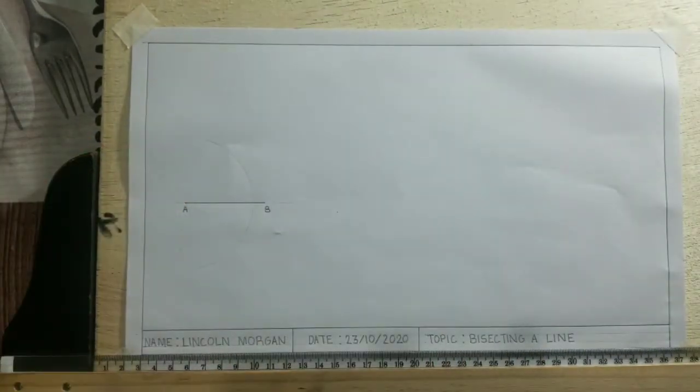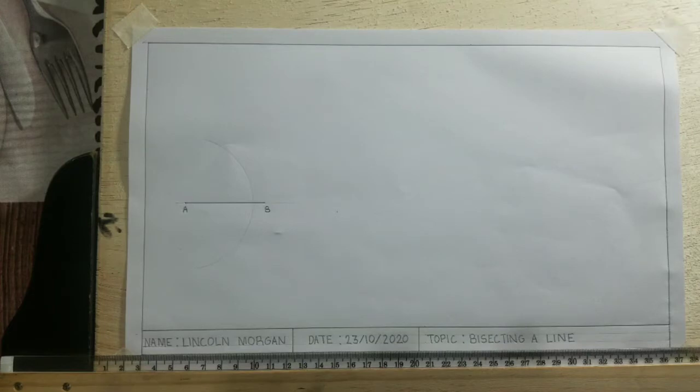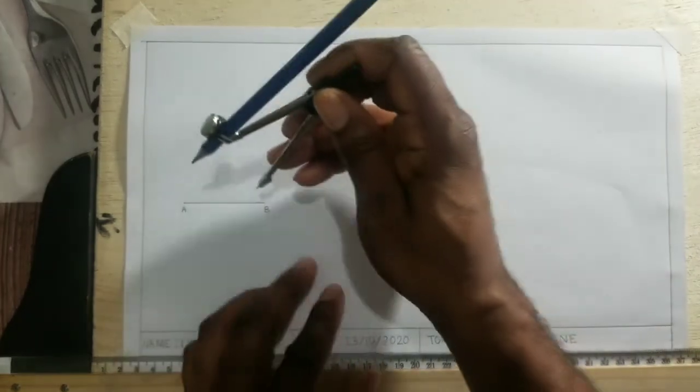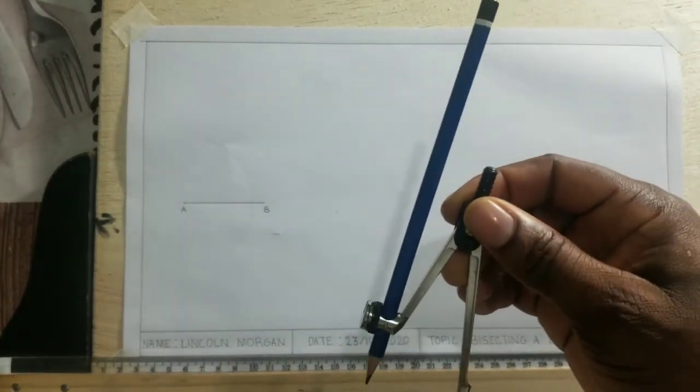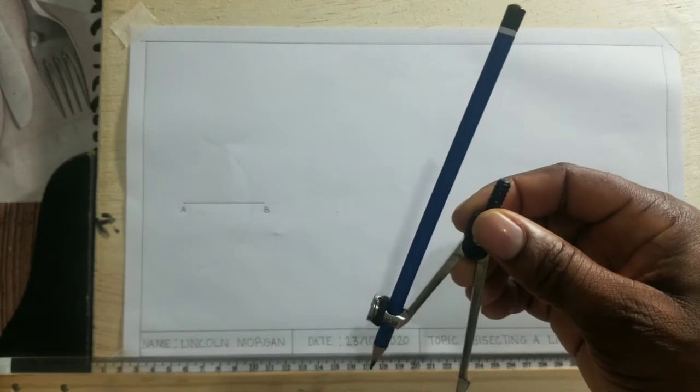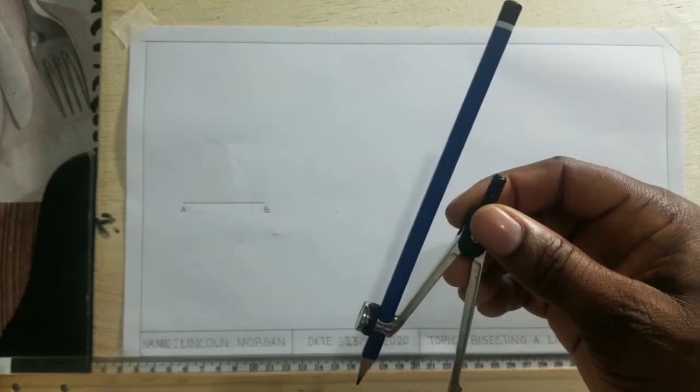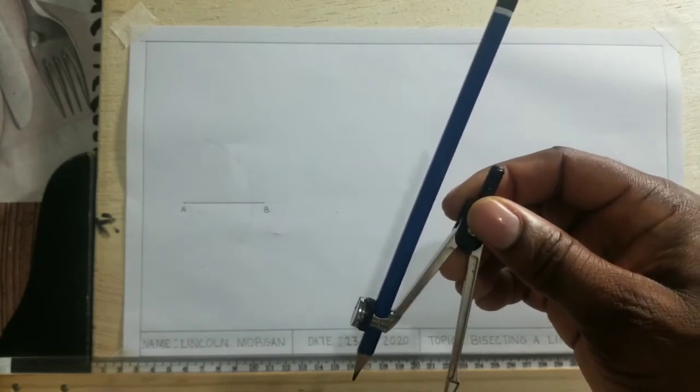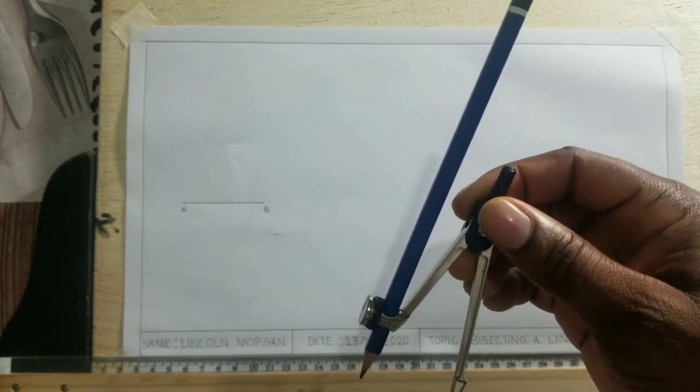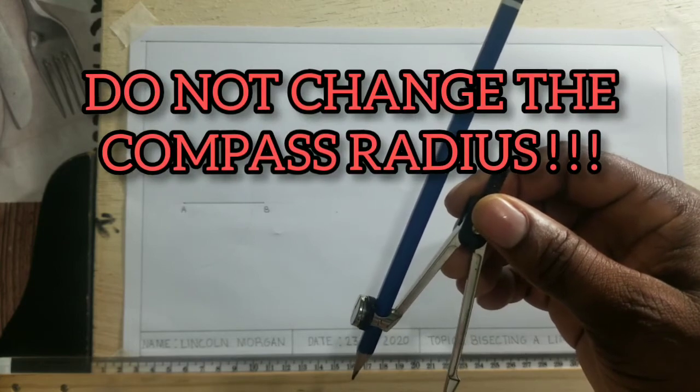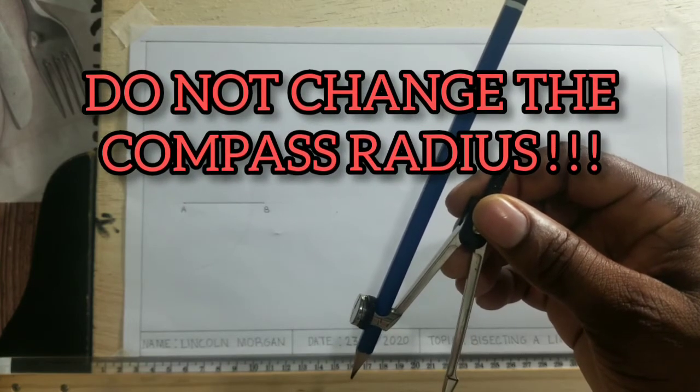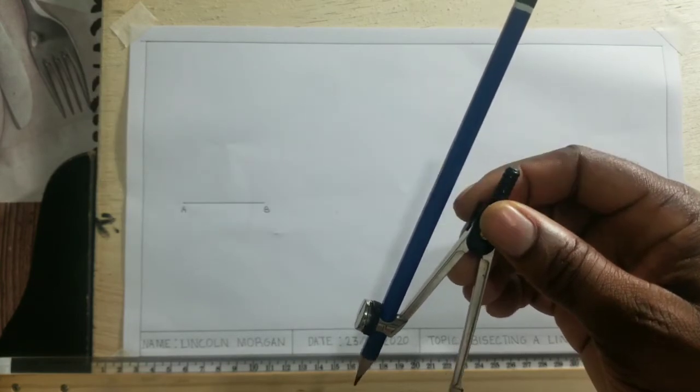I will then put it at B and scribe an arc. Now when putting it at B, ensure that your compass radius remains the same. You should not extend or retract the compass at all.